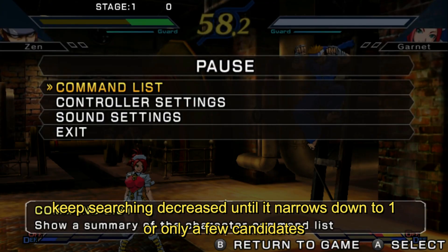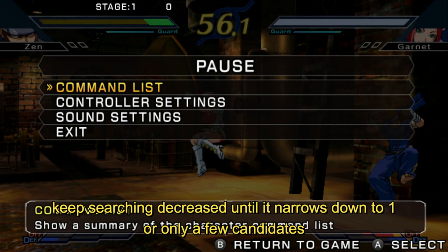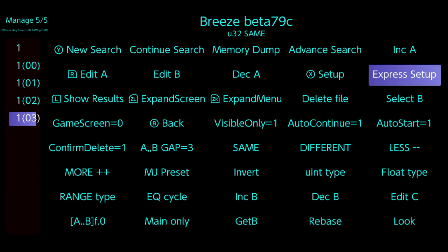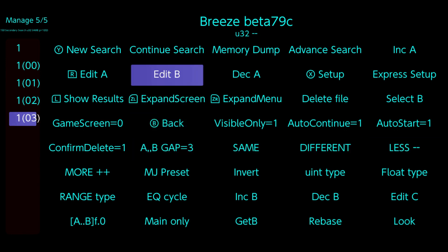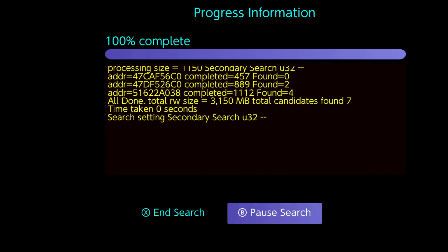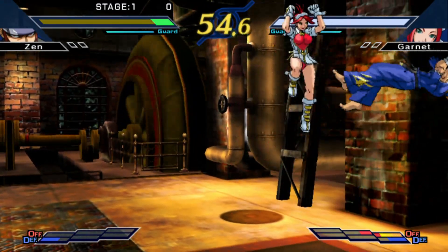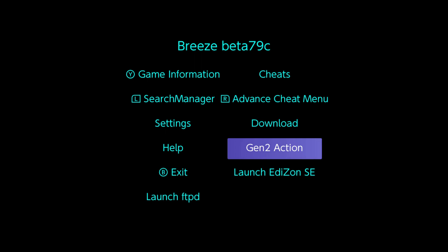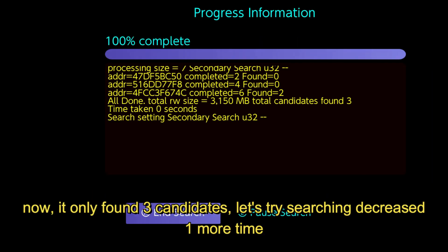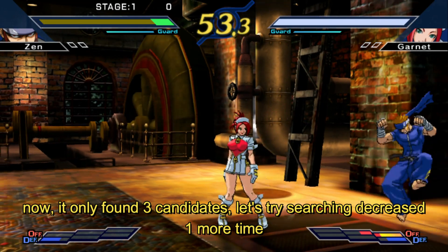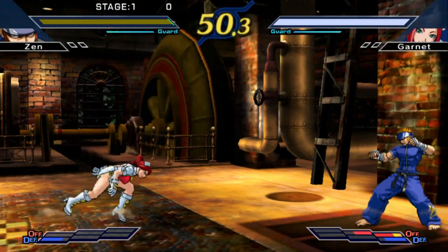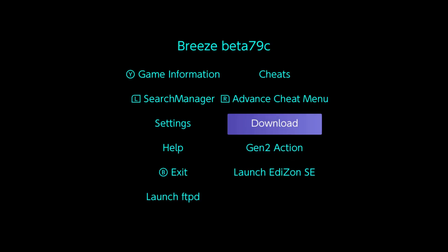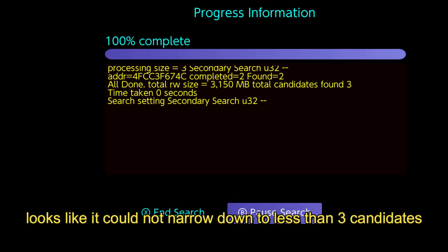Keep searching decreased until it narrows down to one or only a few candidates. Now it only found three candidates, let's try searching decreased one more time. Looks like it could not narrow down to less than three candidates.